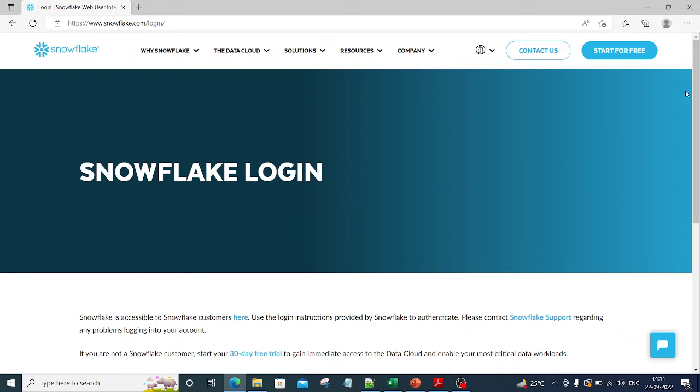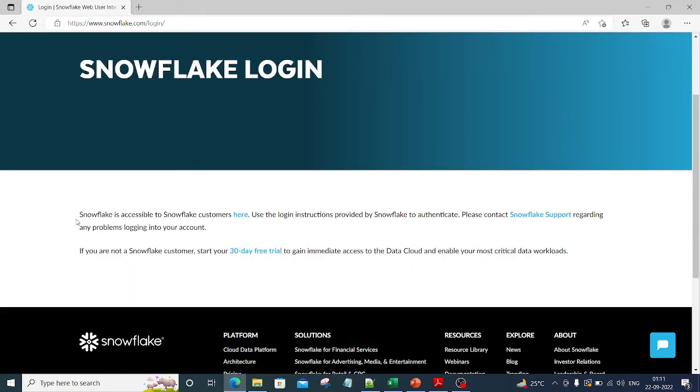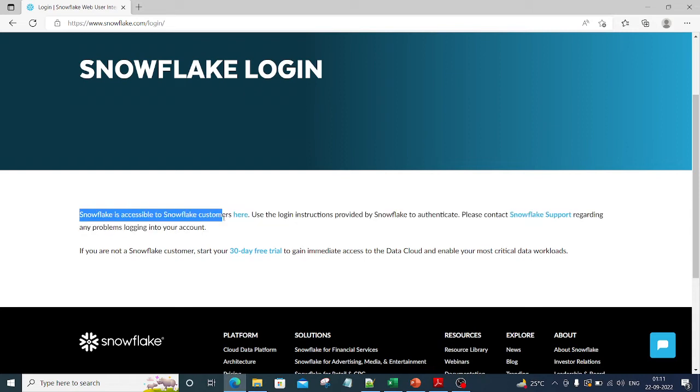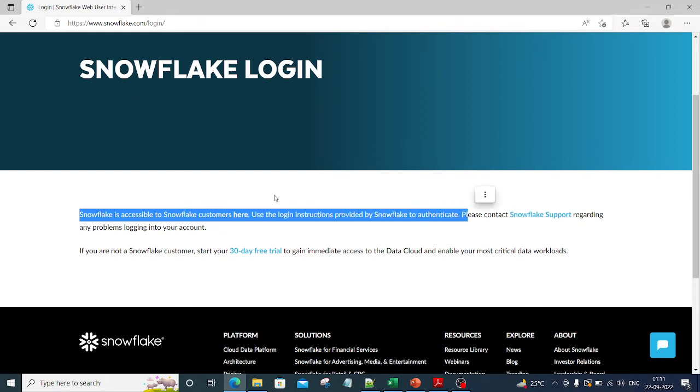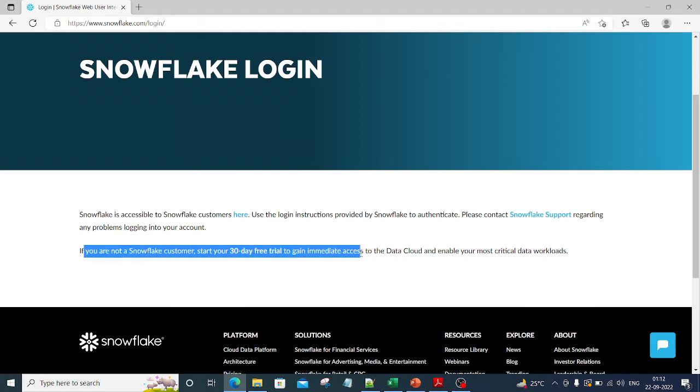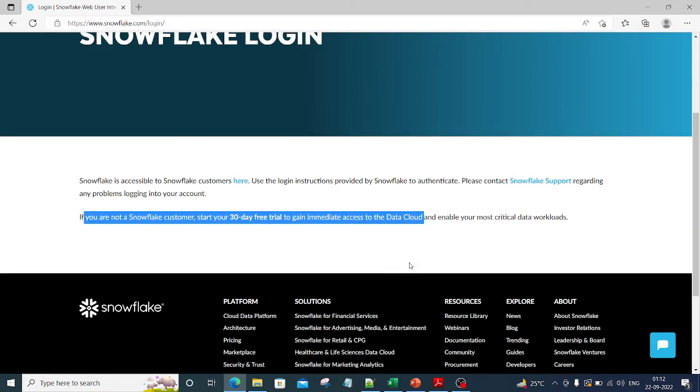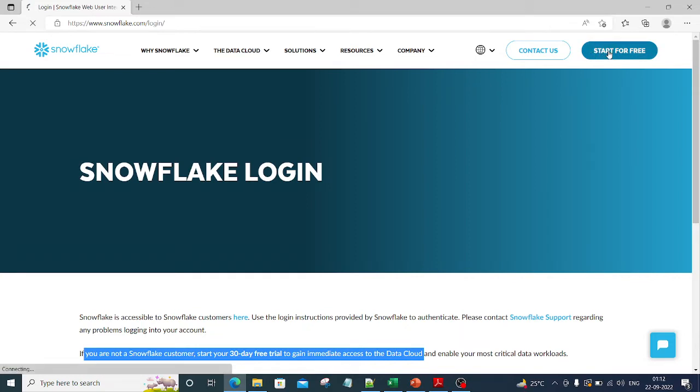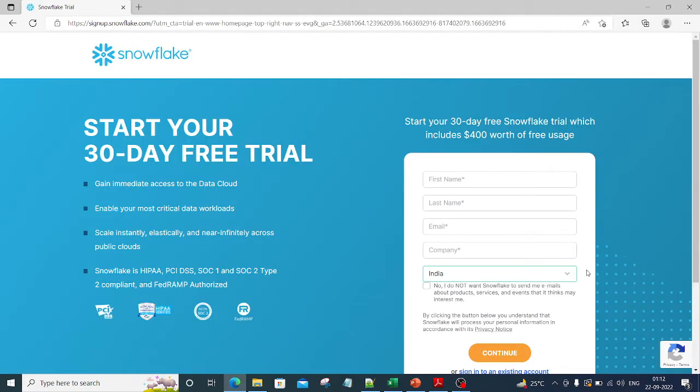After that, you can see it explains that Snowflake is accessible to Snowflake customers. Use login instructions provided by Snowflake to authenticate. If you're not a Snowflake customer, you can start a 30-day free trial to get immediate access to the data cloud. On the top right side there is an option for 'Start for Free'. Just click on that option and it will route you to the Snowflake trial version account creation page.